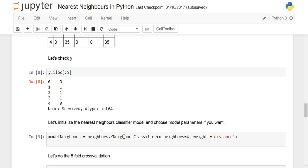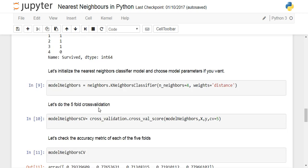Now we initialize the nearest neighbor model. Since we already imported neighbors, we write neighbors.KNeighborsClassifier, giving the number of neighbors — we start with 4 — and setting weights to 'distance'. Then we perform a five-fold cross validation with these model parameters.